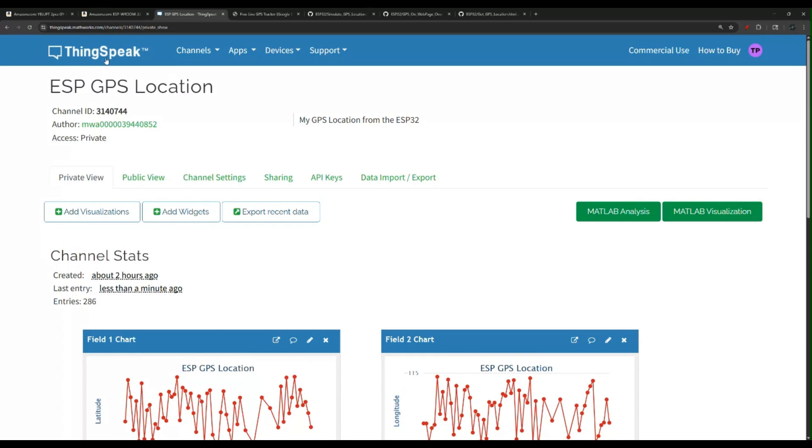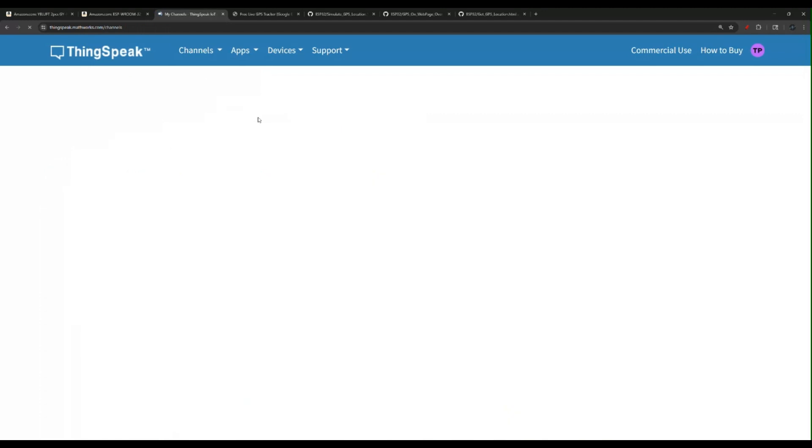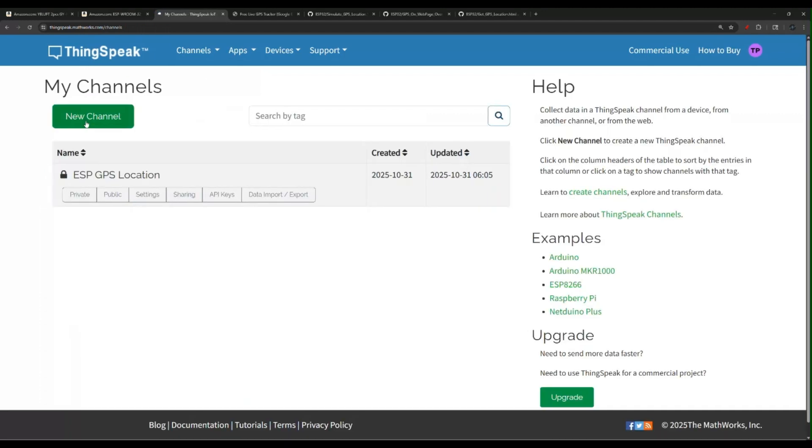After you create an account with ThingSpeak, you go under channels, click on my channels, and you can create a new channel. But before we create a new channel, let me show you the channel I created, then we'll go back and show you how to create yours.